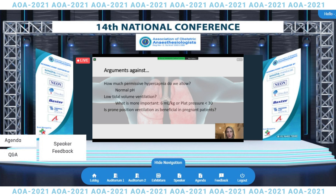The last question: is prone position as beneficial in pregnant patients as it is in non-pregnant patients? Proning is labor intensive. It may lead to difficulties in monitoring the fetus or intervening emergently in the setting of fetal distress. It can be associated with accidental extubation and rapid decompensation. And it's unclear if we see the same benefits in pregnancy because pregnancy is already a state of improved VQ matching as well as chest wall compliance.